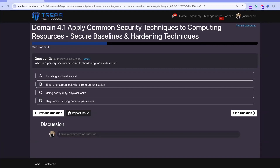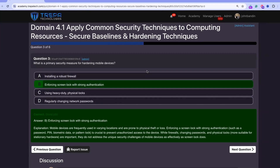Question 3 — primary security measure for hardening mobile devices: enforcing screen lock with strong authentication. Even with full disk encryption and remote wipe, if a screen lock isn't enforced, a threat actor who steals the device, puts it on airplane mode to block remote wipe, and finds it unlocked can exfiltrate data and access enterprise resources. Enforce screen lock with biometrics or strong PINs and passwords.